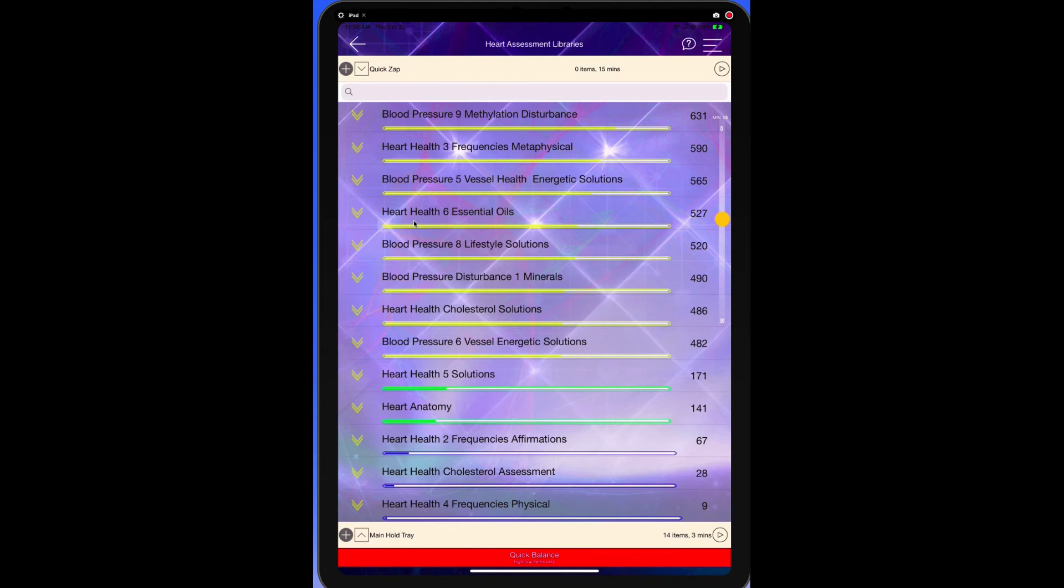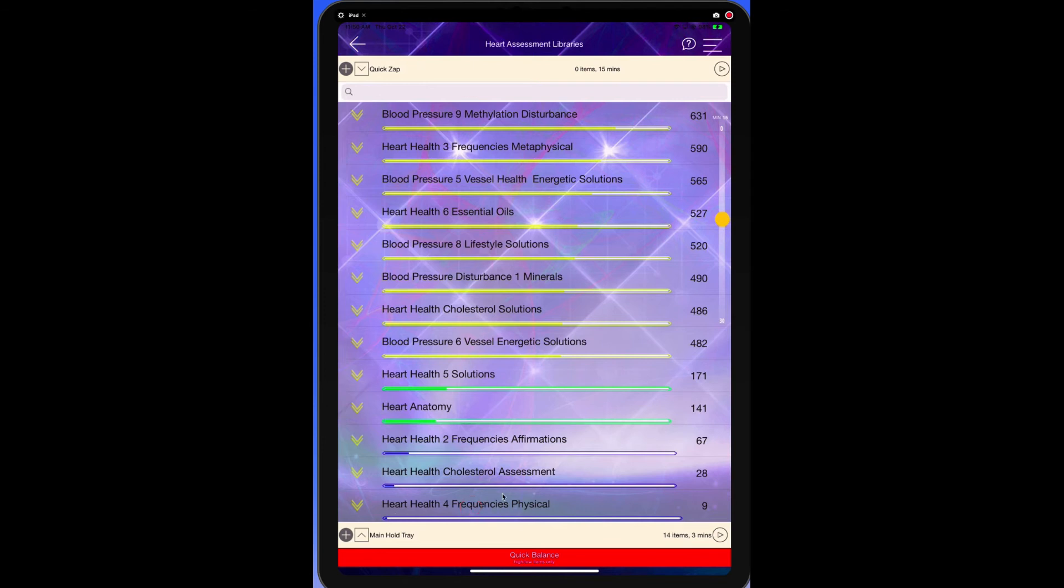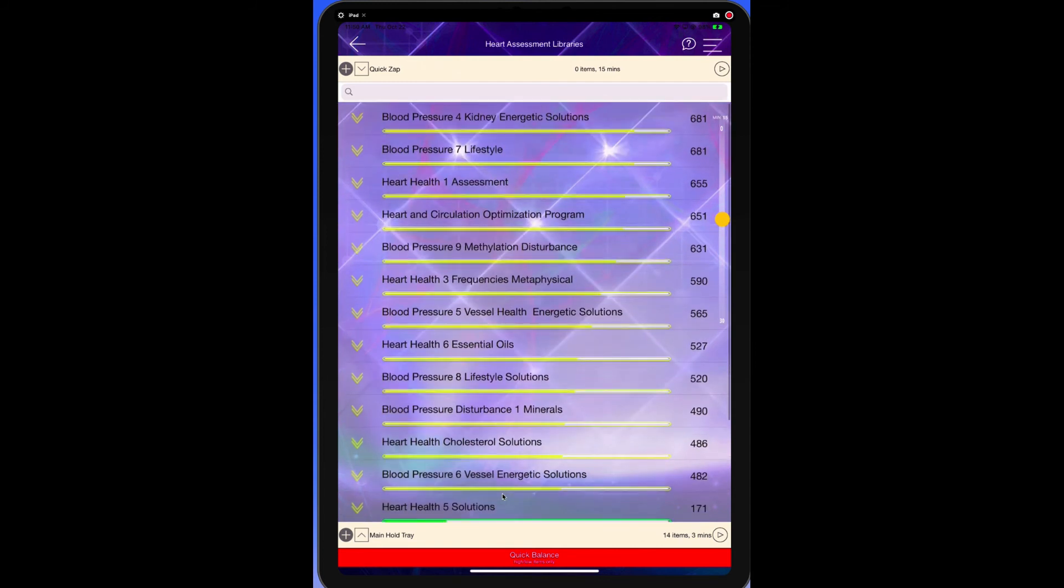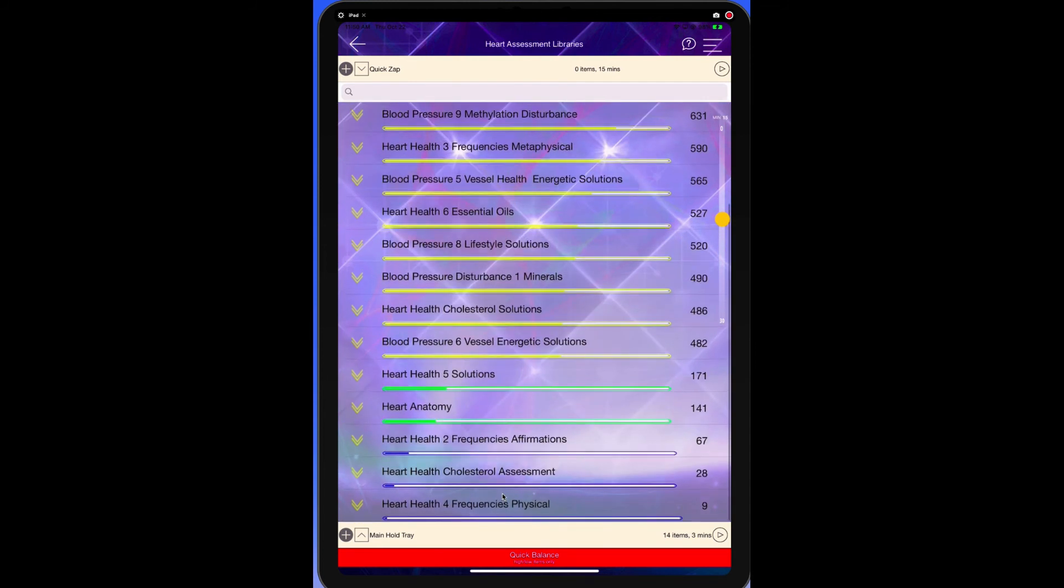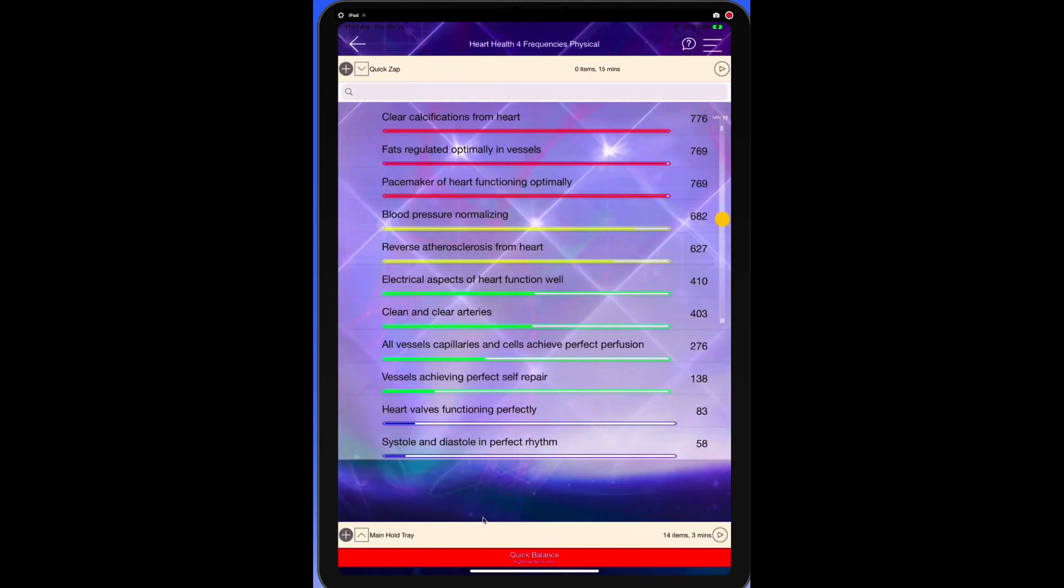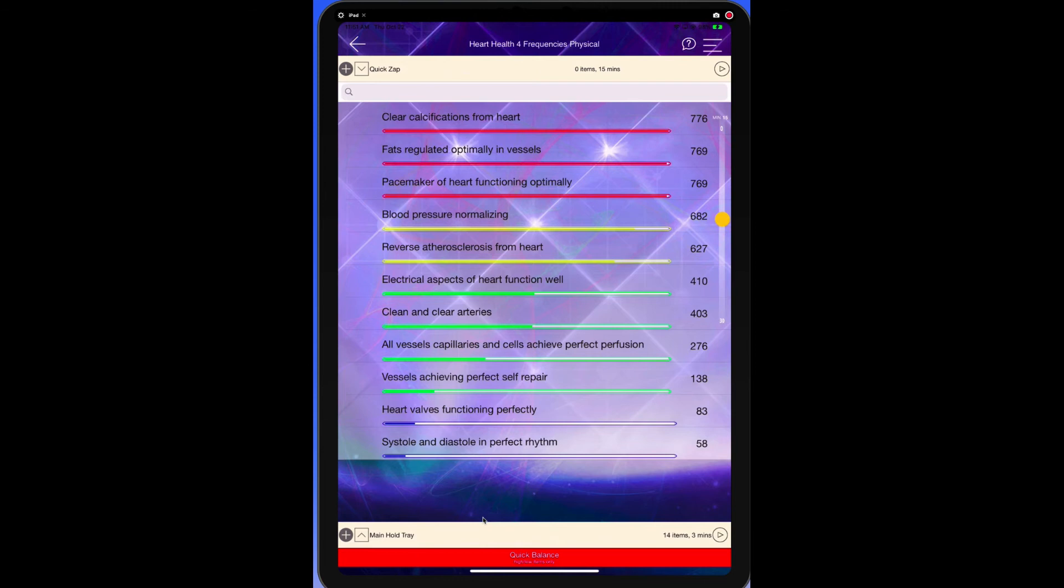So now I'm going to go here and look at this. It gives me all the libraries and I can see how they stack up against each other. And what it tells me is the one that's the very most resonant for this person is the one that has to do with the different frequencies. So you can kind of see how they stack up against each other. This one is the most important one to look at. And then you can look within these subcategories because they actually represent individual libraries. So let's go ahead and tap on this heart health frequency one. And it tells us to clear calcifications from the heart, regulate the fats optimally in the vessels, pacemaker of the heart, because everybody does have a pacemaker, not just one that was inserted surgically. Pacemaker of the heart functions optimally, heart valves are functioning perfectly, systole and diastole in perfect rhythm.